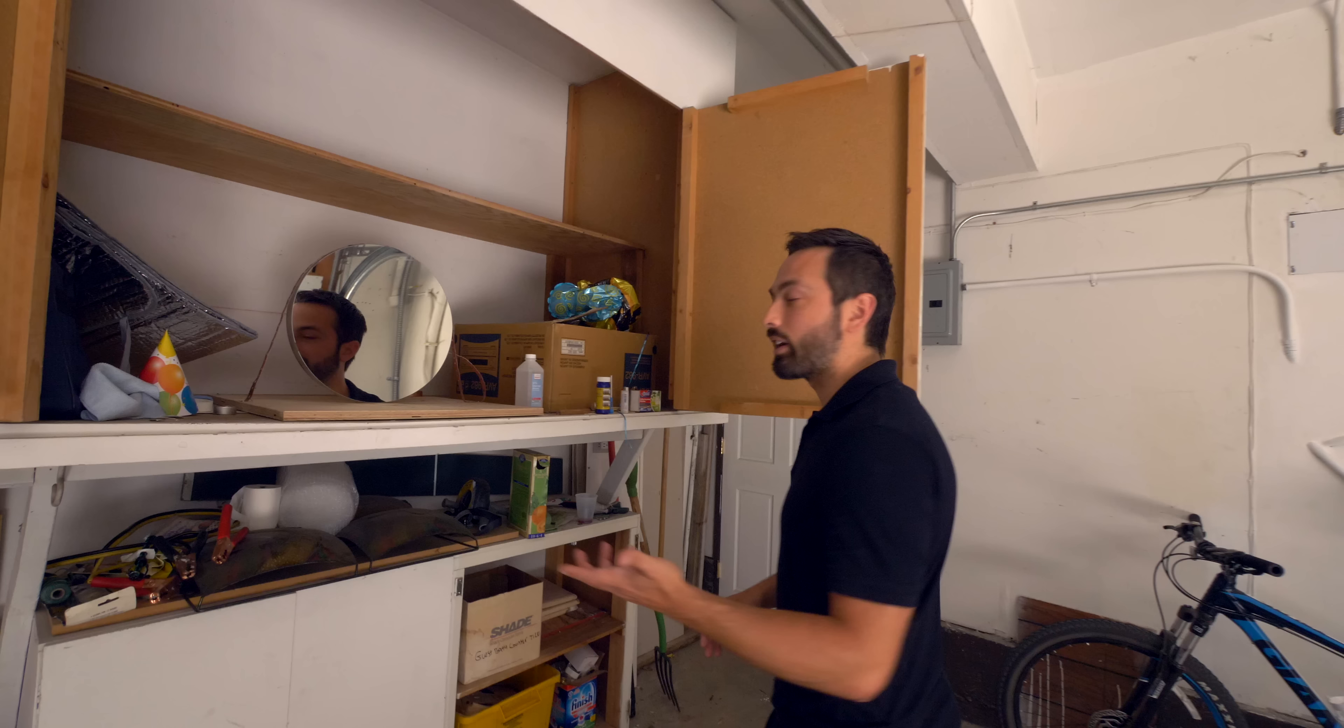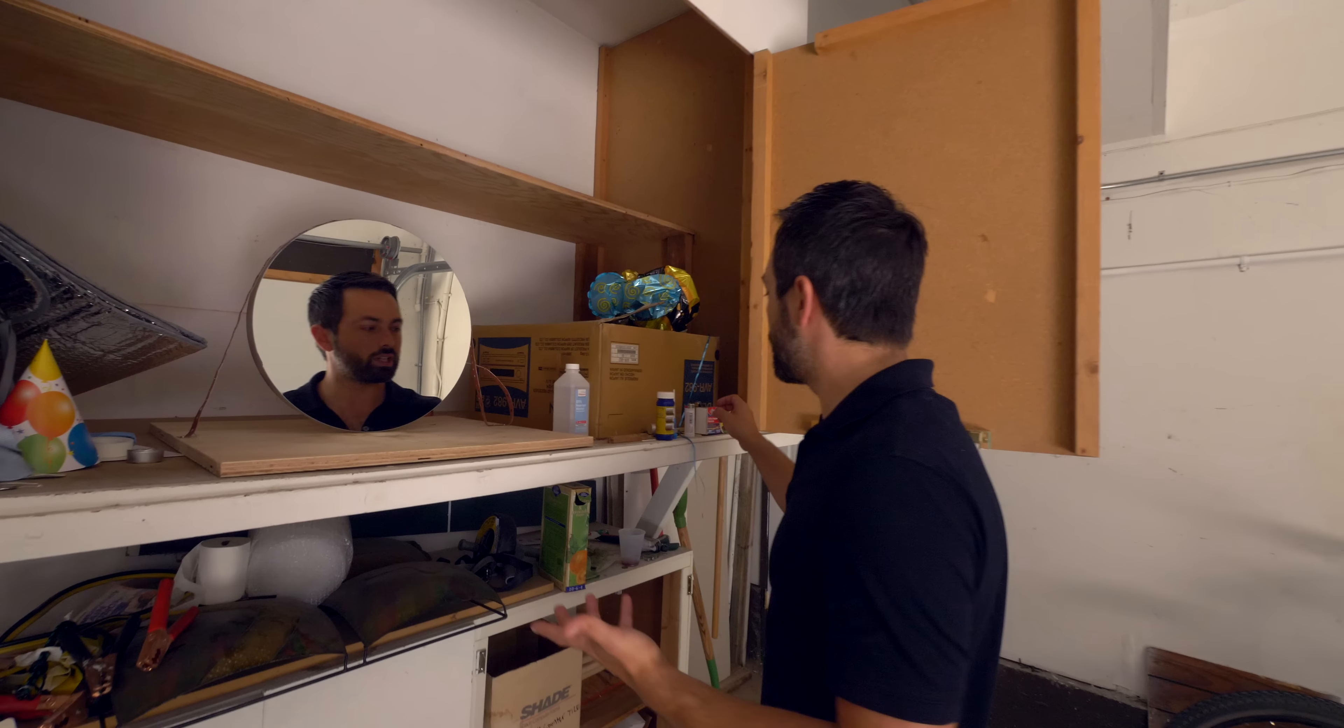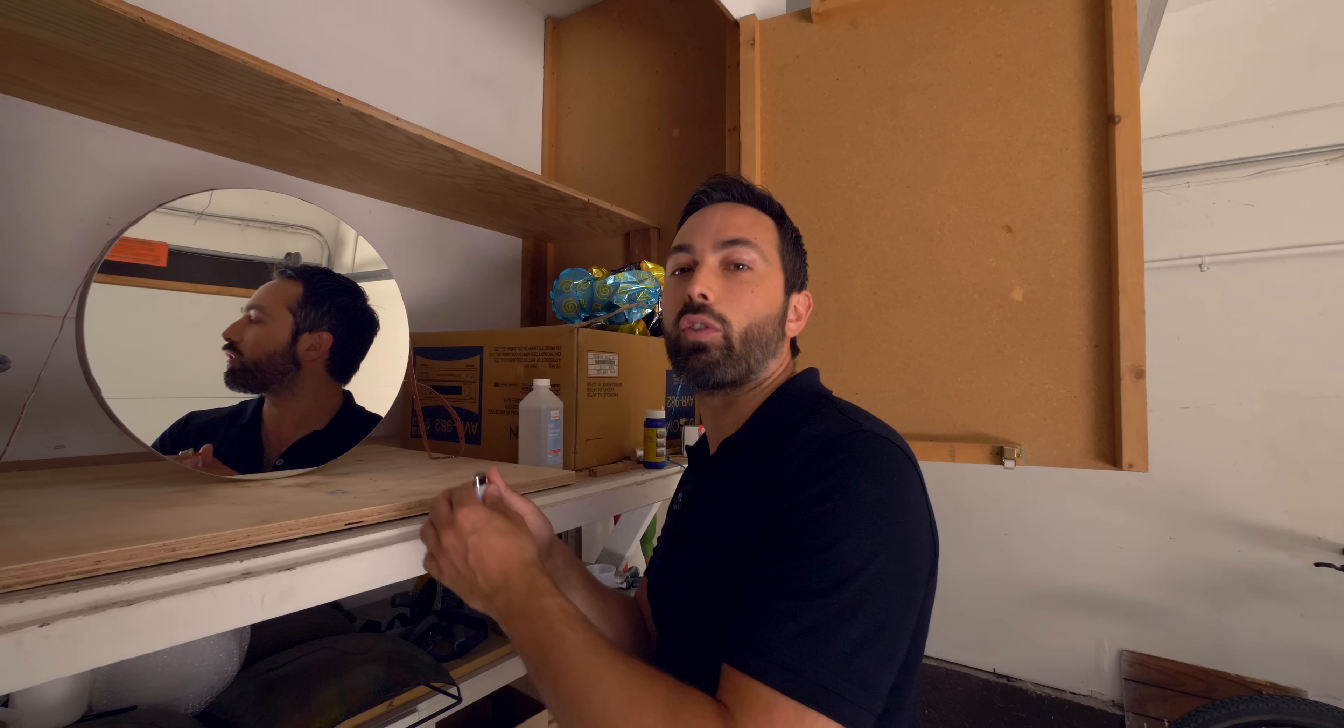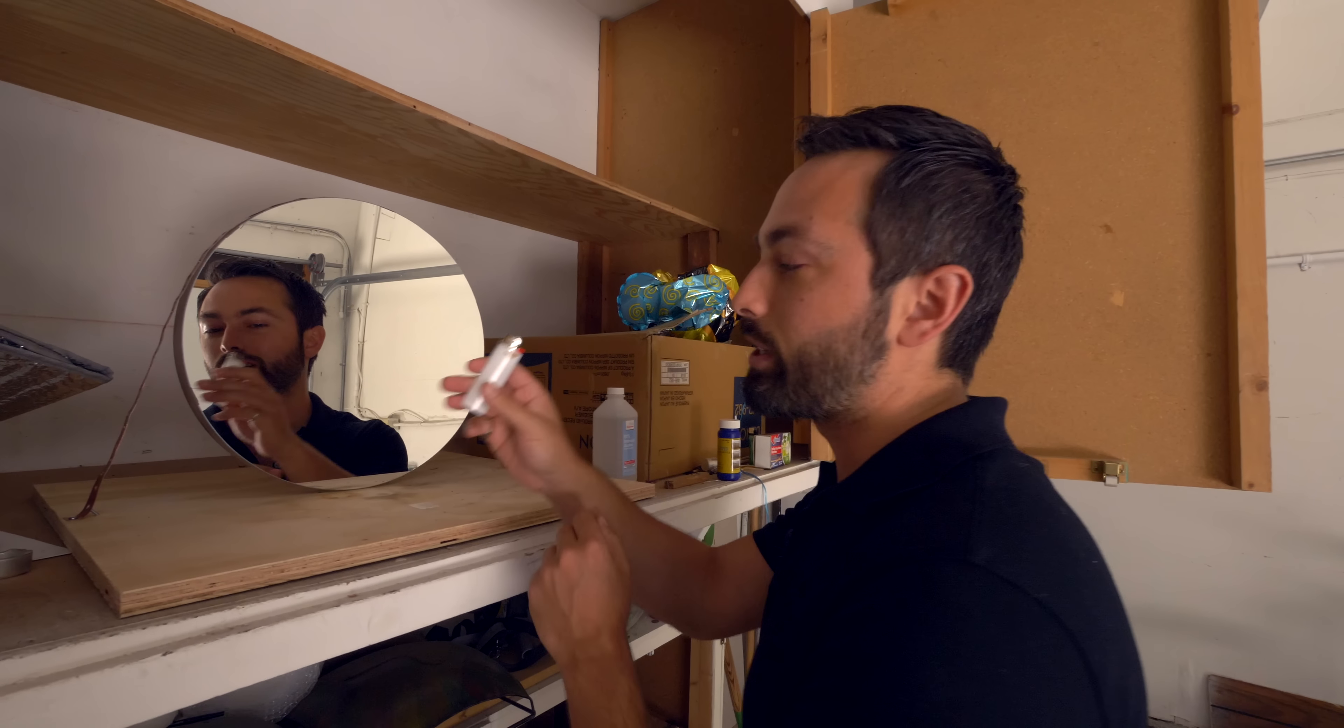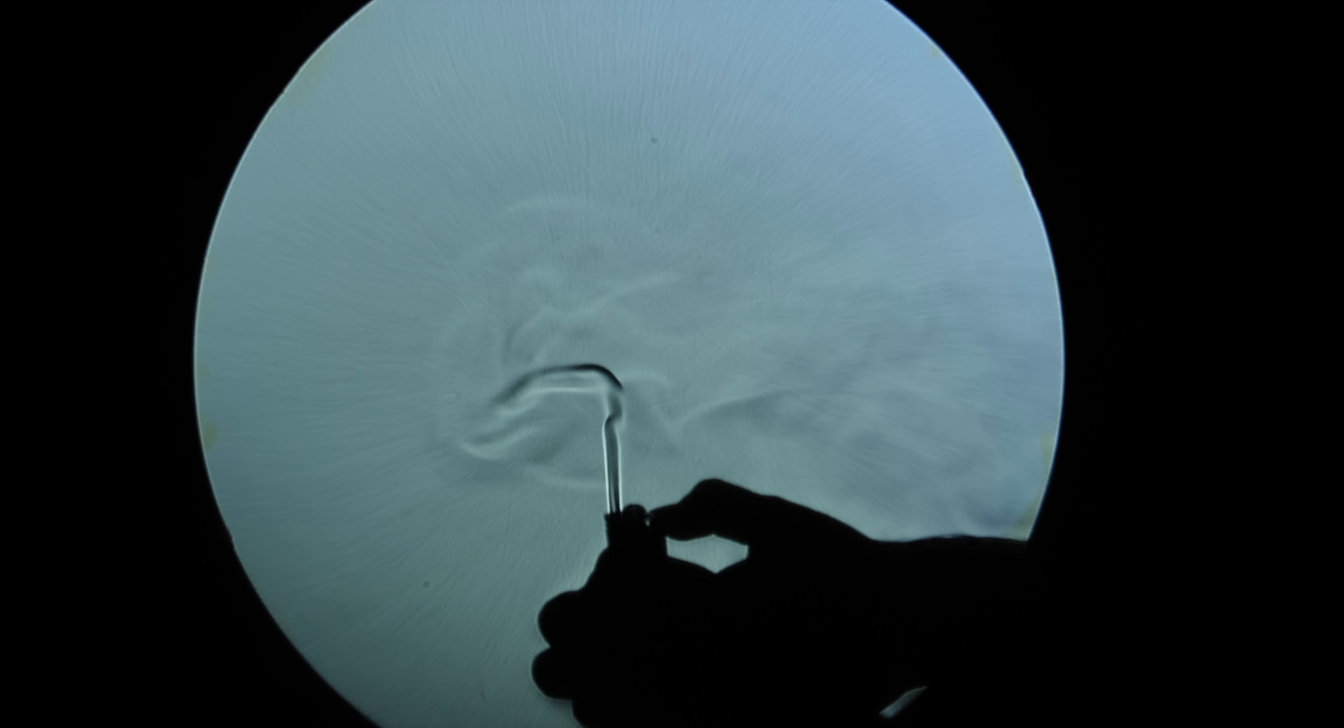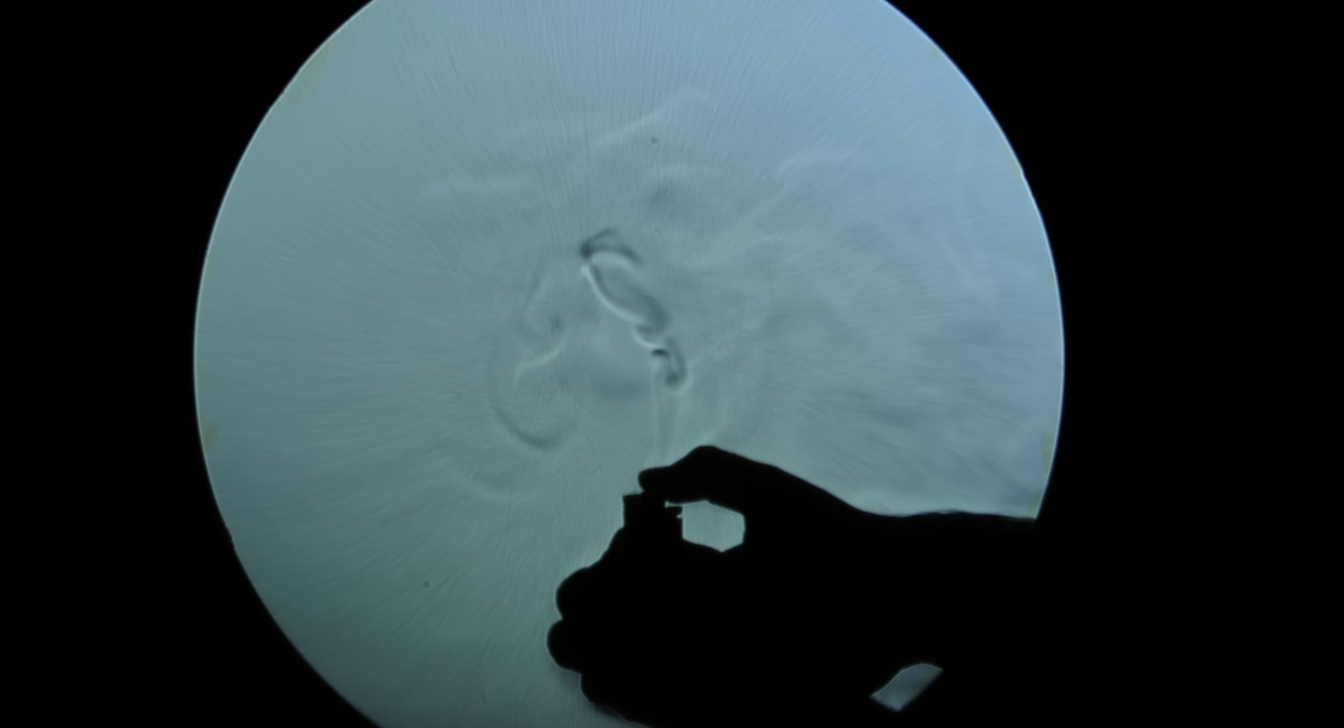But temperature is not the only thing that affects the refractive index. Different materials, different substances, they have different refractive indices. For example, the butane in a lighter, obviously we can't see that it's coming out right now, but the camera can, even before the lighter is lit.